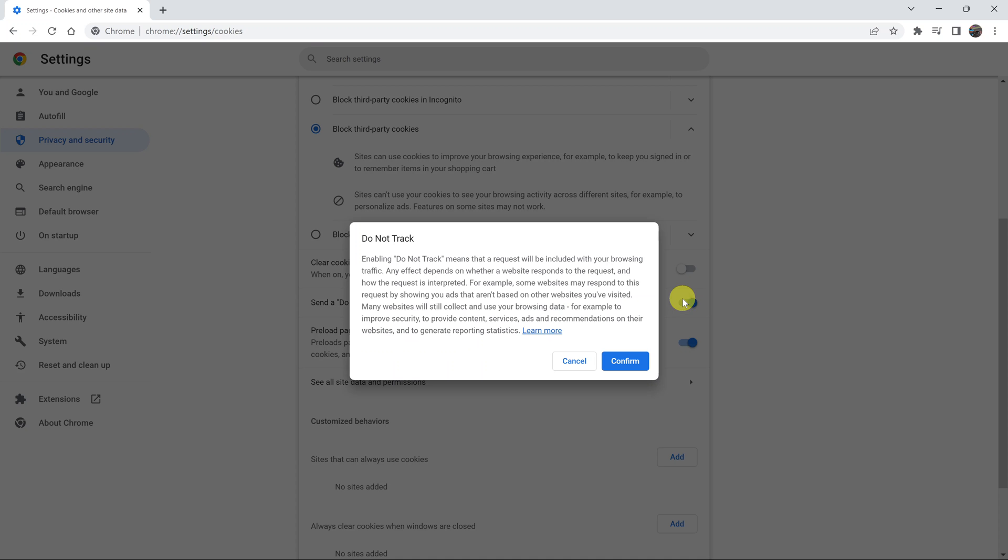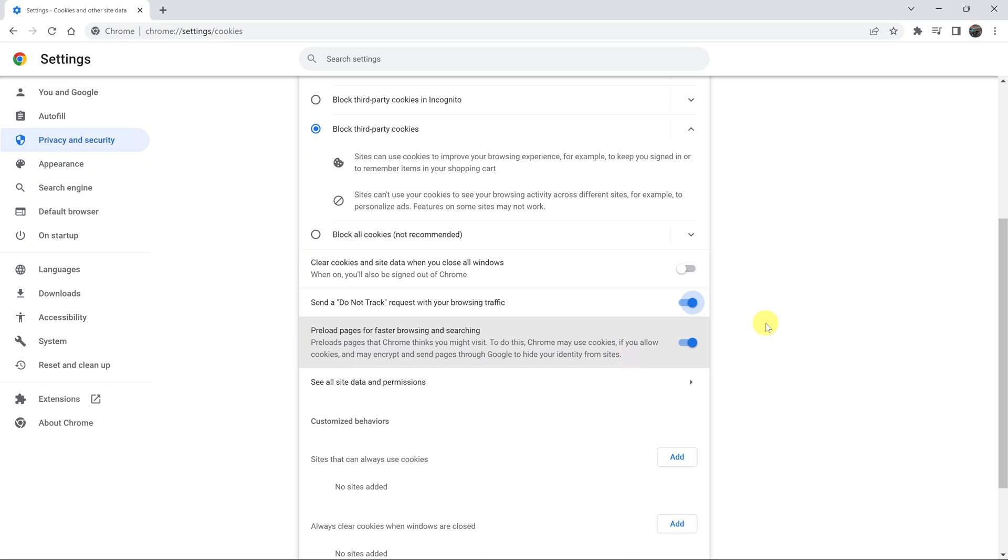So if you enable that, you're basically asking other websites not to track you across Google Chrome as you browse websites. So click on confirm, and that will be enabled.